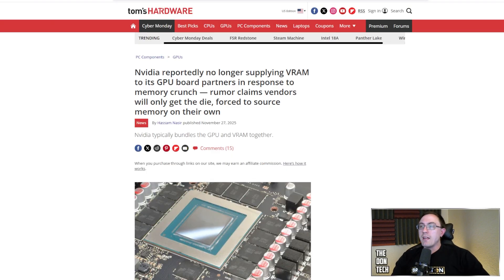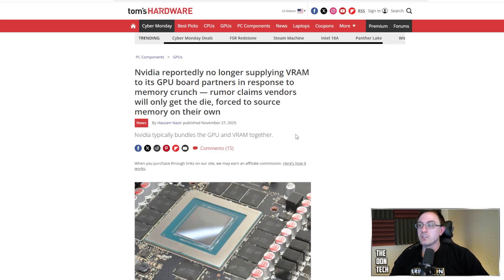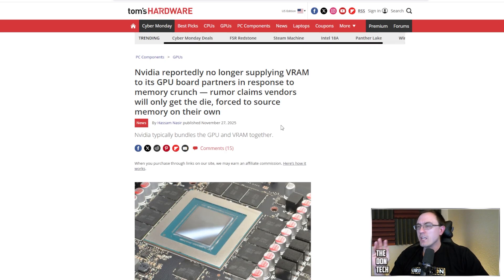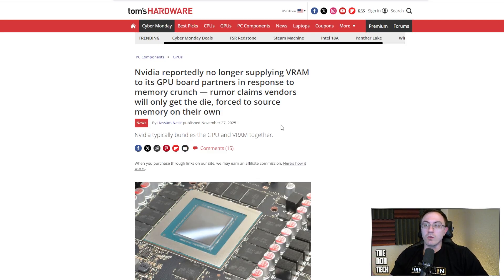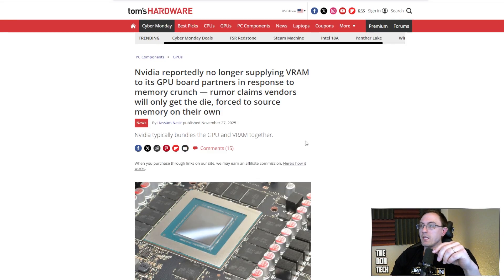So NVIDIA, and this might also be more than just NVIDIA, but reportedly no longer supplying VRAM to its GPU board partners in response to the memory crunch. So what does that mean? It pretty much means that if you're ASUS and PNY and MSI and you want to manufacture a graphics card, NVIDIA is no longer going to sell you the chips to be able to do so. You'll get the die, but you're going to have to get the memory on your own.